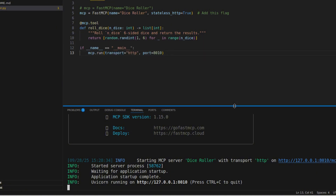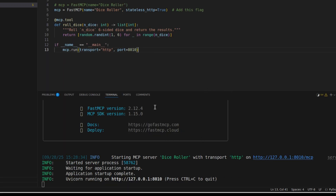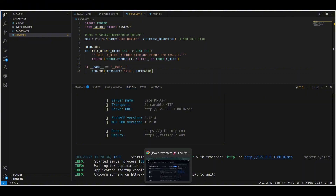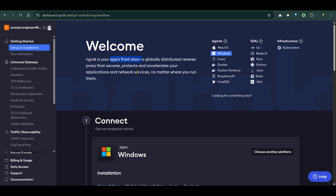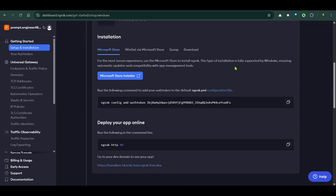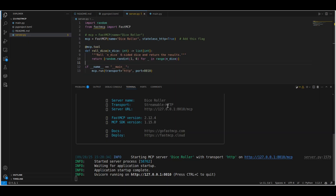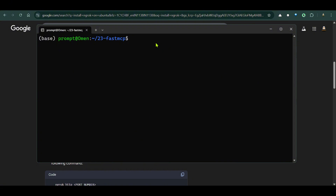Now we want to create a client and connect it to our server. At this point we want to either host our server on the cloud or expose this local server to the public. There are different services that can help with this, but the most famous and easiest one is ngrok — a service that helps you expose a public endpoint for your private applications.